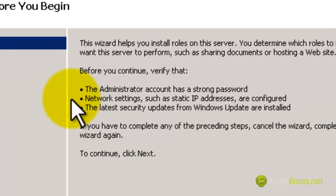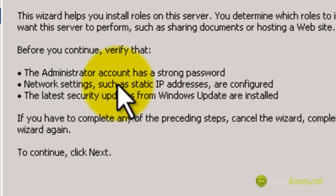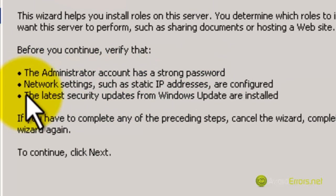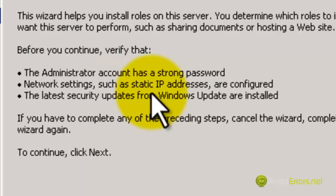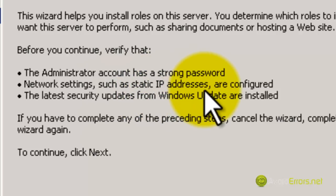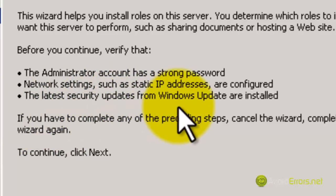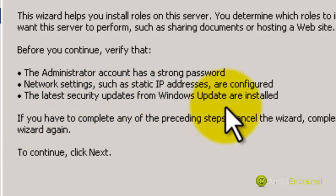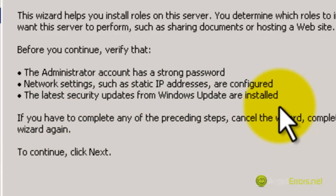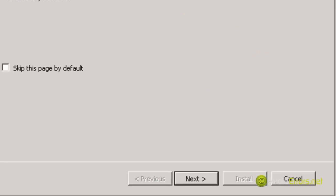Here you can briefly read this, but make sure you have a static IP address and an administrator strong password. The updates are optional — they're not mandatory. Click on the left pane, and then click Next.